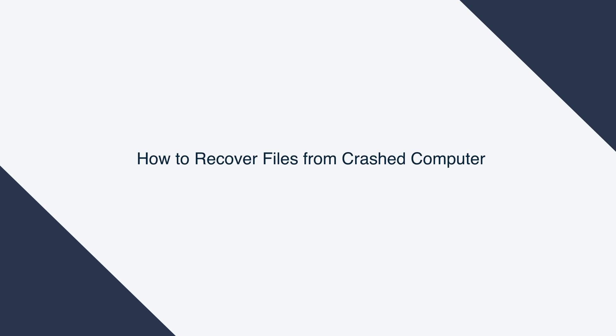Hello! Today I am going to show you how to recover files from a crashed computer with Recoverit Data Recovery.